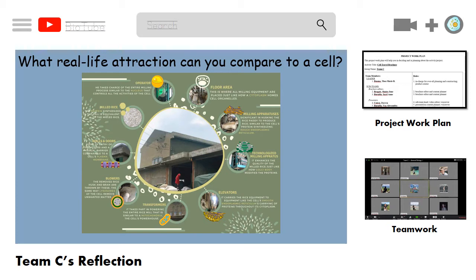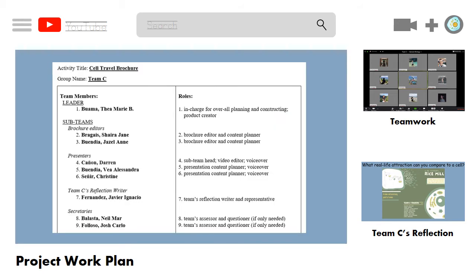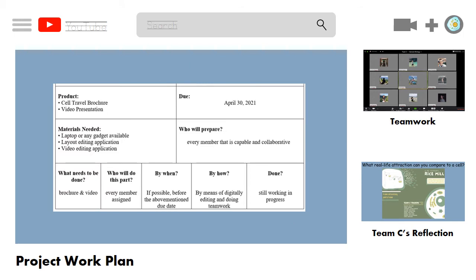For the preparation, a project work plan was first done where duties to be worked upon by each member were assigned. The leader subdivided our team for better division of labor. Proposed sub-teams were editors, authors, presenters, and writers. Having responsible members, our team did not encounter any difficulties in implementing the project work plan.